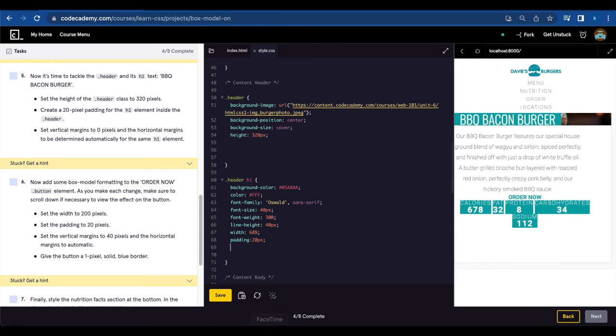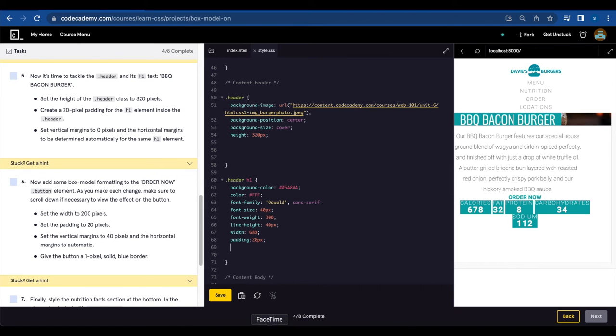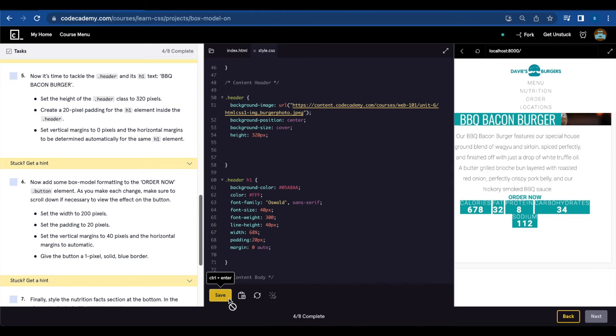Next, set vertical margins to zero pixels and the horizontal margins to be determined automatically for the same h1 element. So we're gonna do a margin zero and auto. Let's save.